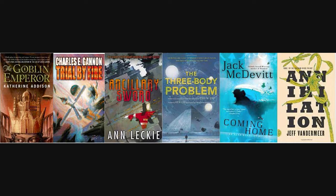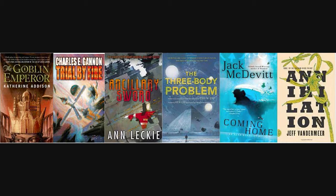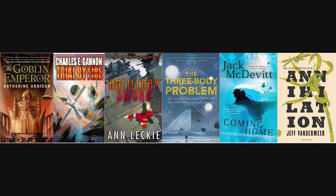So for novel, we have The Goblin Emperor by Katherine Addison, Trial by Fire by Charles E. Gannon, Ancillary Sword by Ann Leckie, The Three-Body Problem by Cixin Liu, which is translated by Ken Liu, Coming Home by Jack McDevitt, and Annihilation by Jeff VanderMeer. So those are the nominees for the Nebula Awards for 2014.